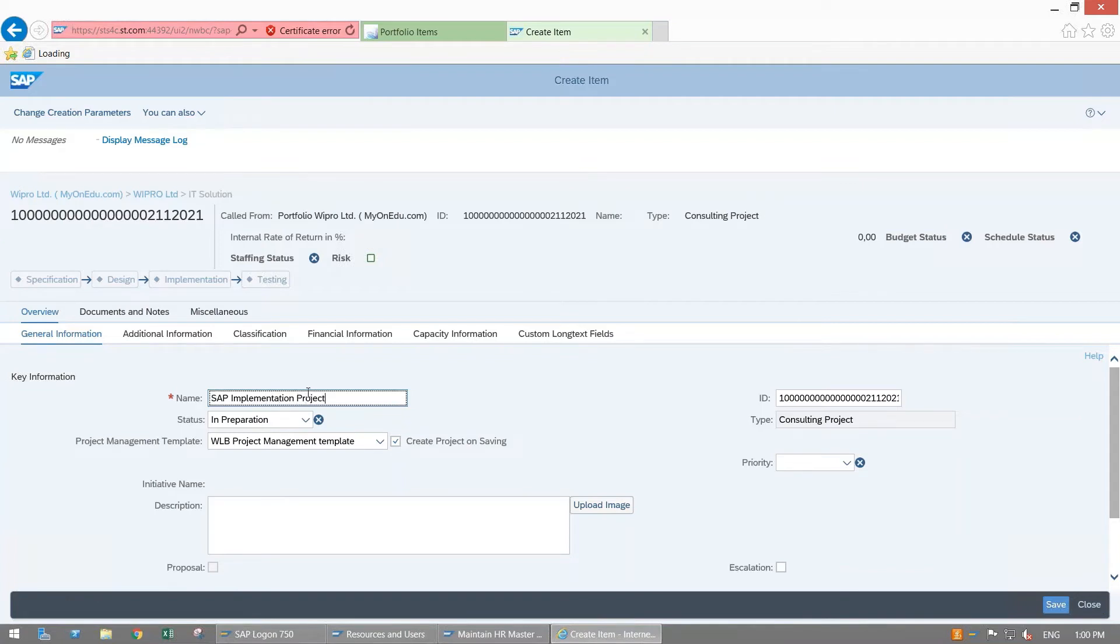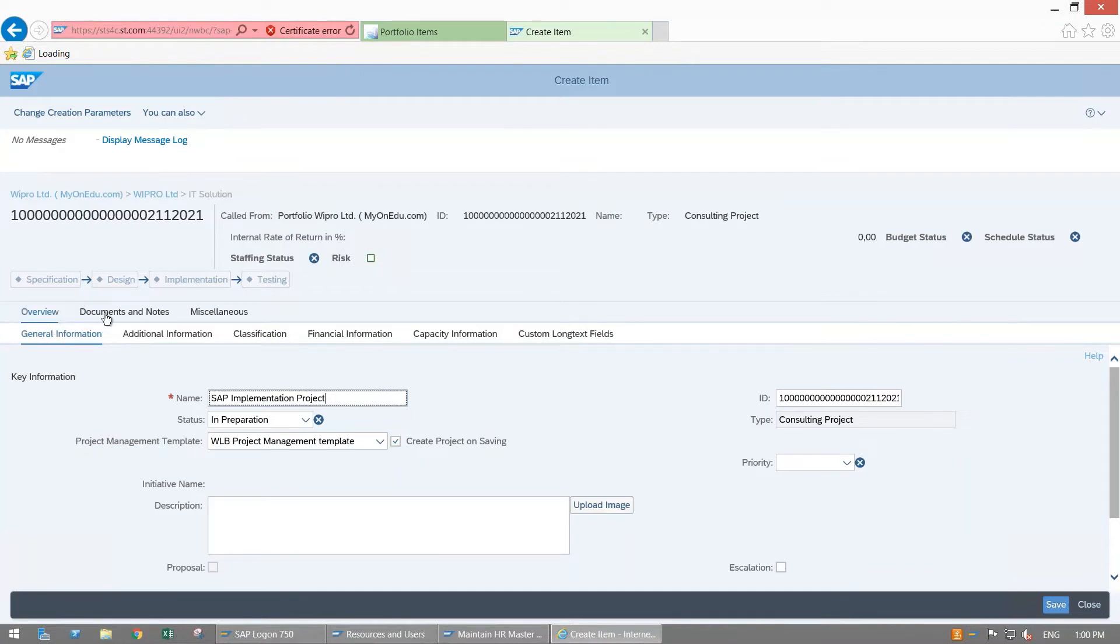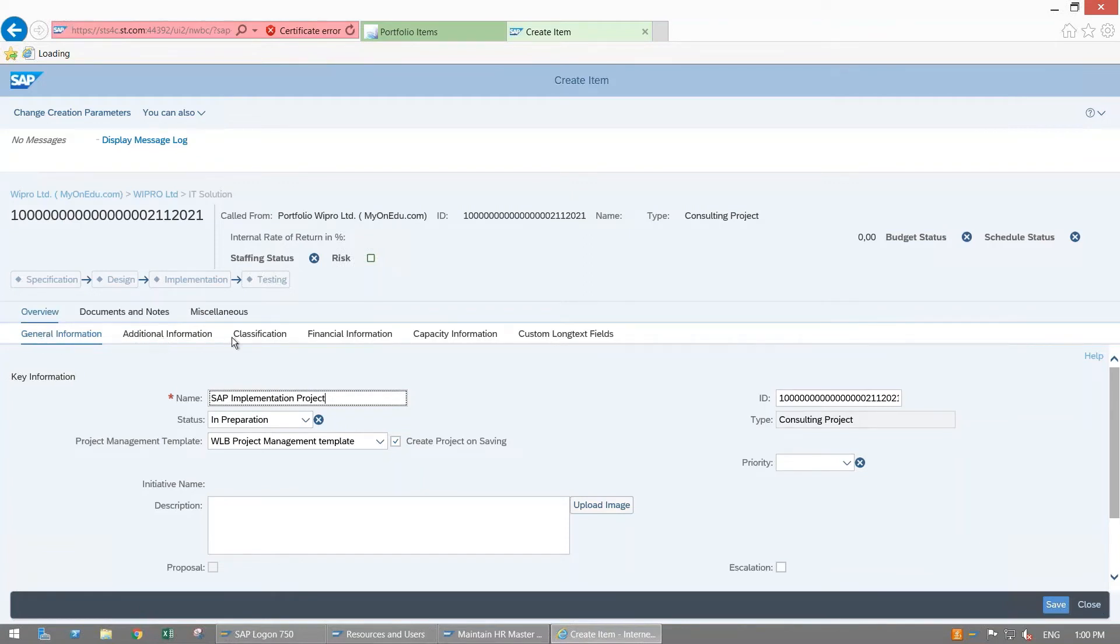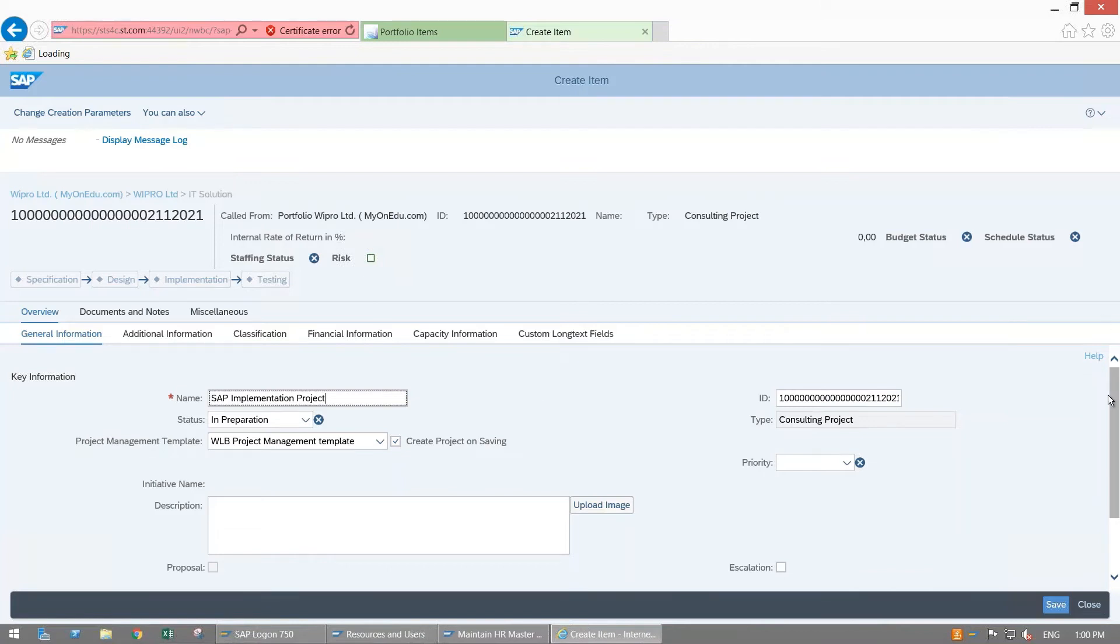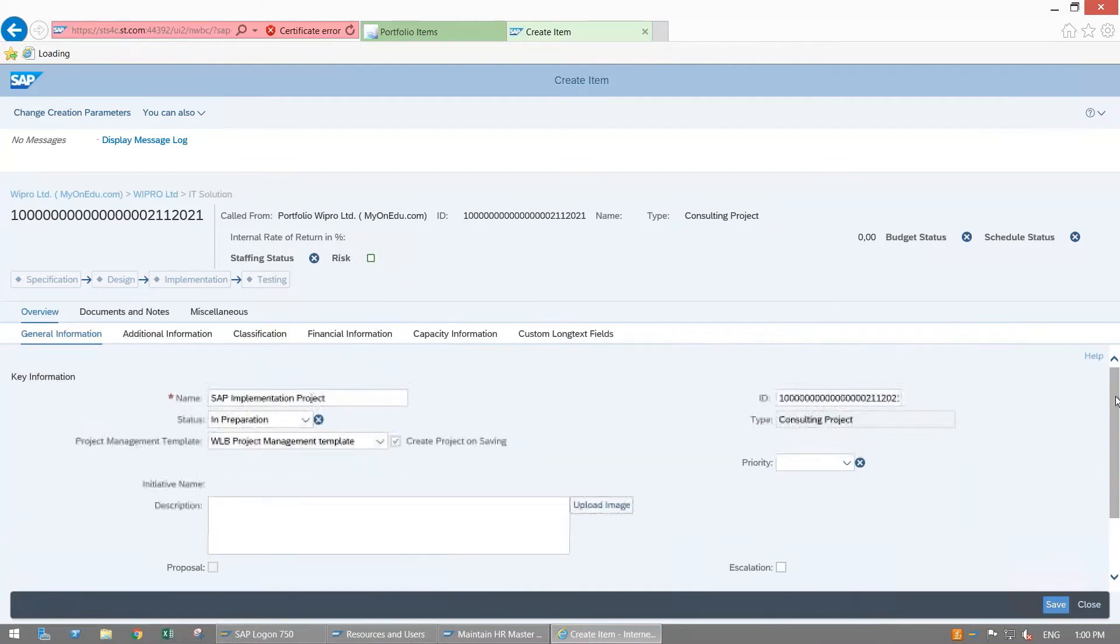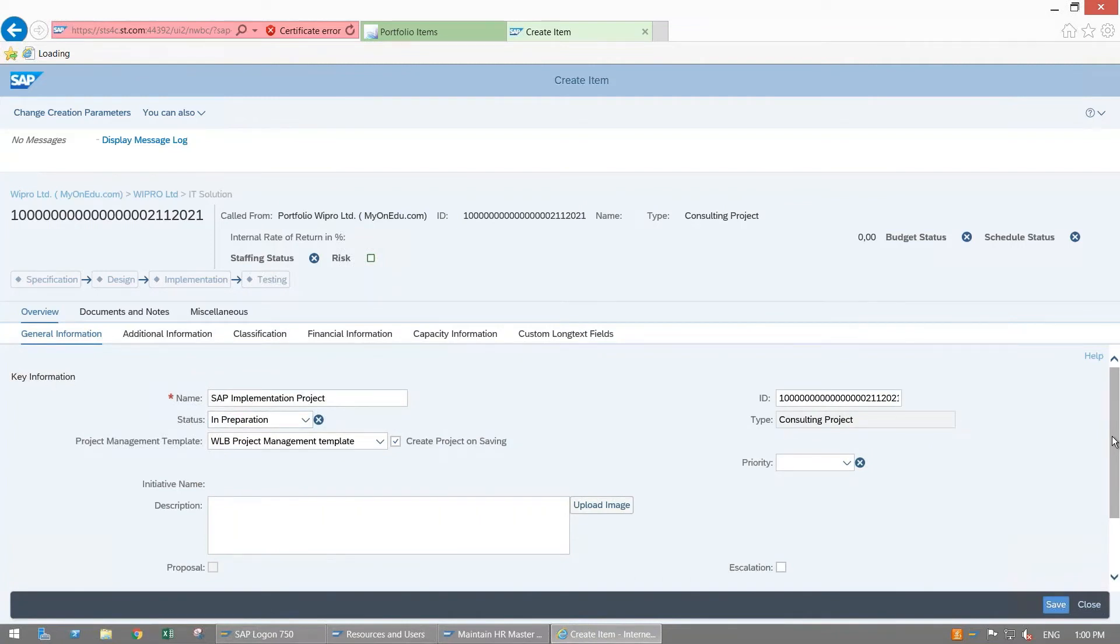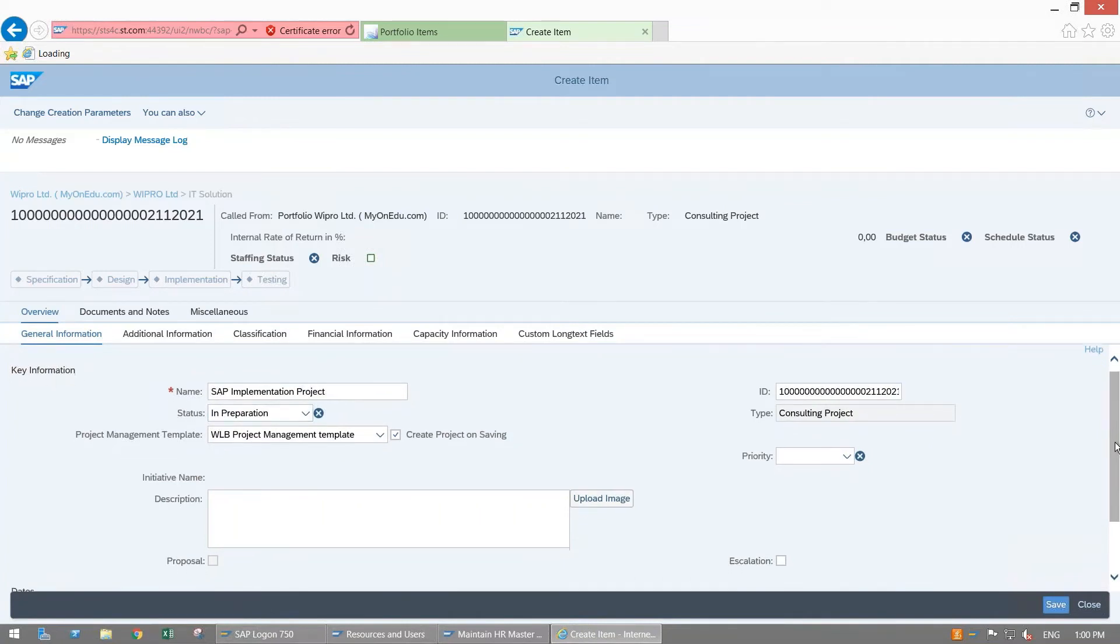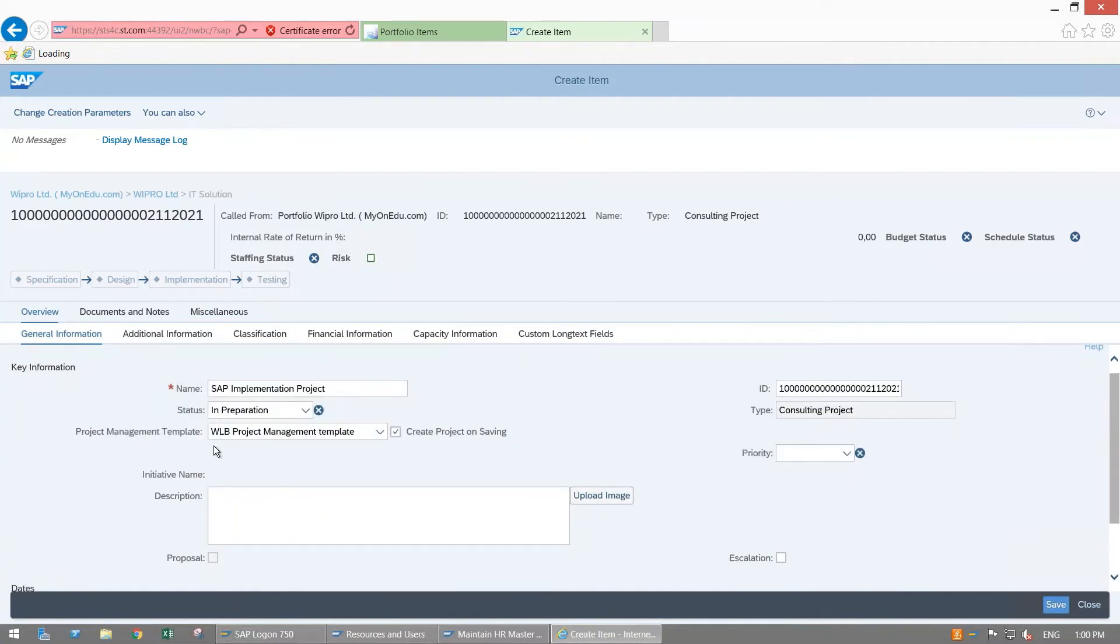In this item you will have tabs and subtabs. Overview, Documents and Notes, and Miscellaneous, these are the tabs. Within Overview we are having General Information, Additional Information, Classification, Financial Information, Capacity Information, Custom Long Text Field, these are all subtabs. This key information is one area which is having different fields like Name, ID, Status, Type, Project Management Template.